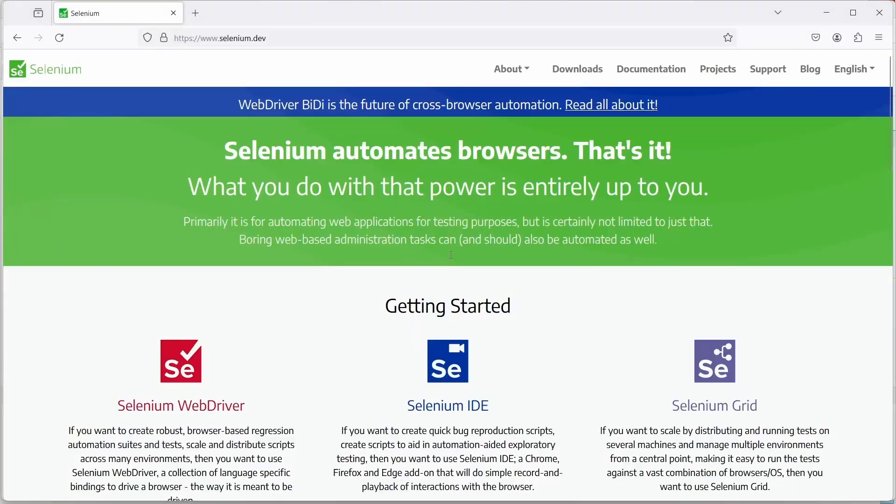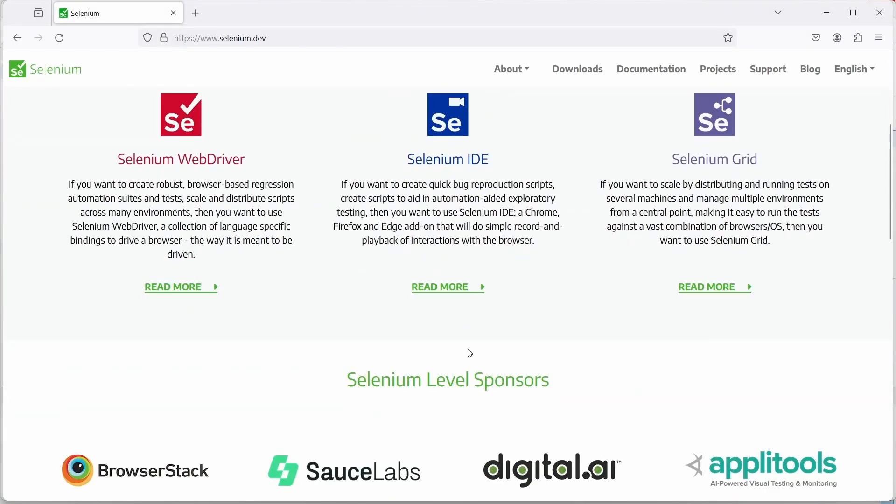I will switch to the page and the element the test is trying to interact with is this read more link which is located under the Selenium IDE section.